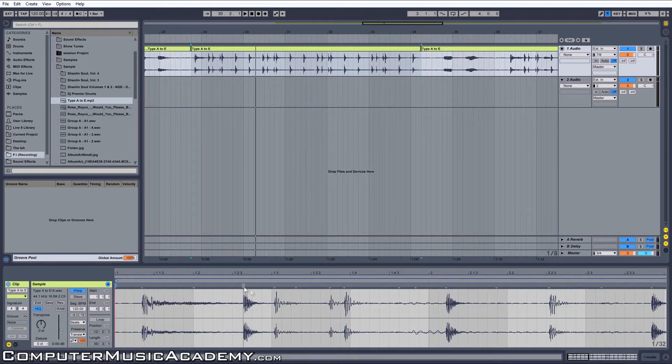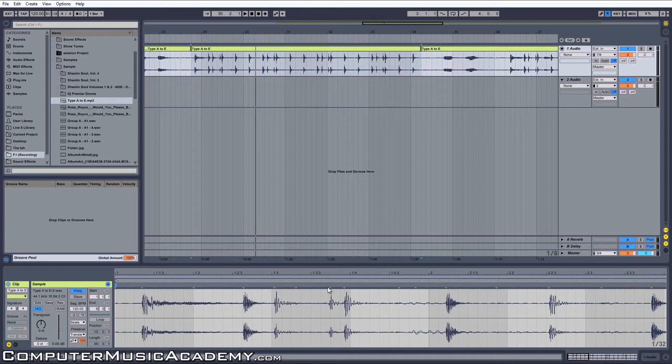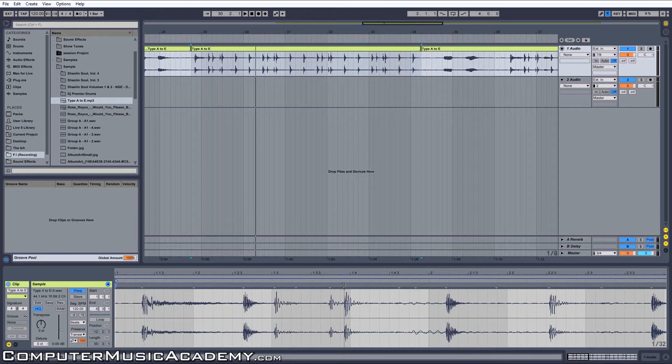Transient markers indicate transients in your audio. Transients are basically noises, in this case: